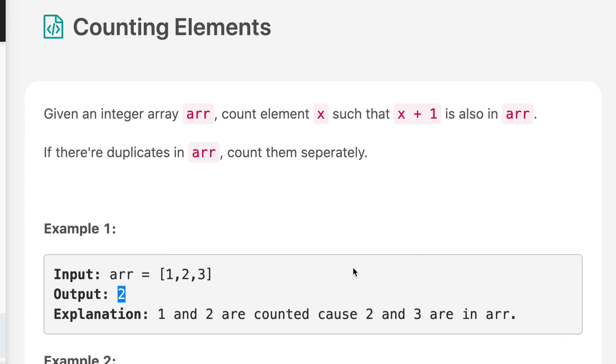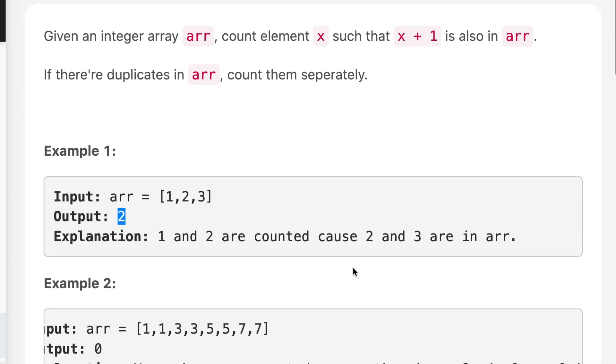The question says given an integer array, count element x such that x plus 1 is also in the array. If there are duplicates in the array, count them separately.